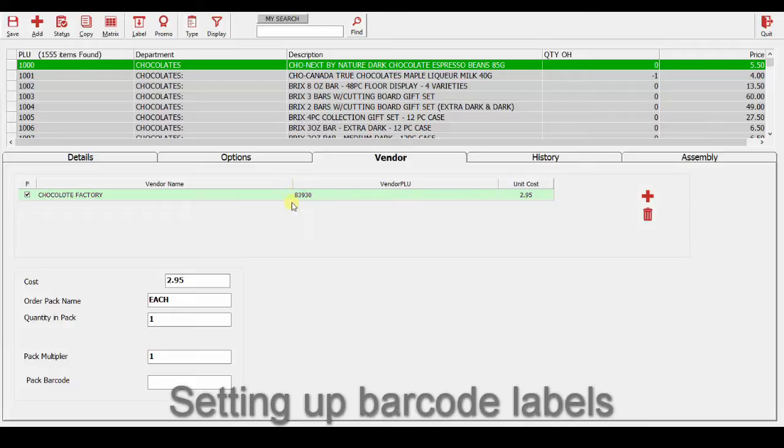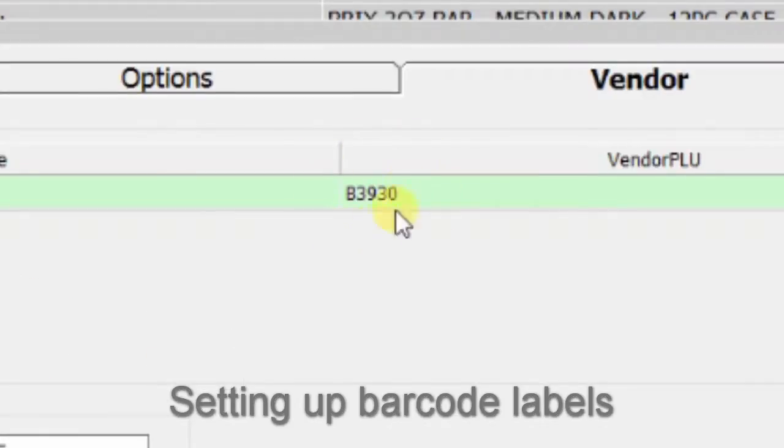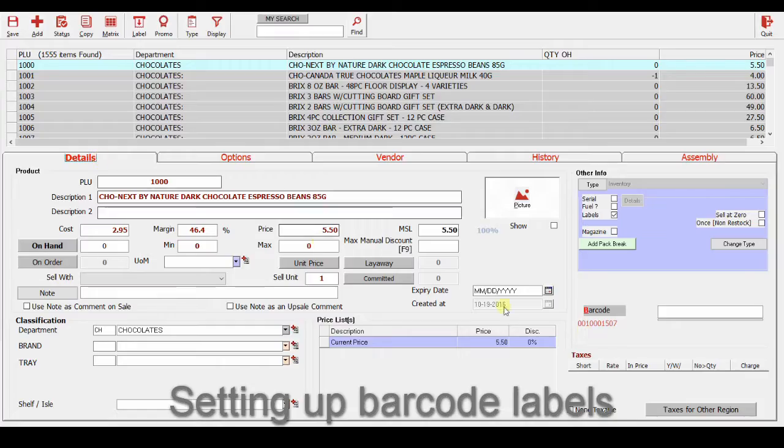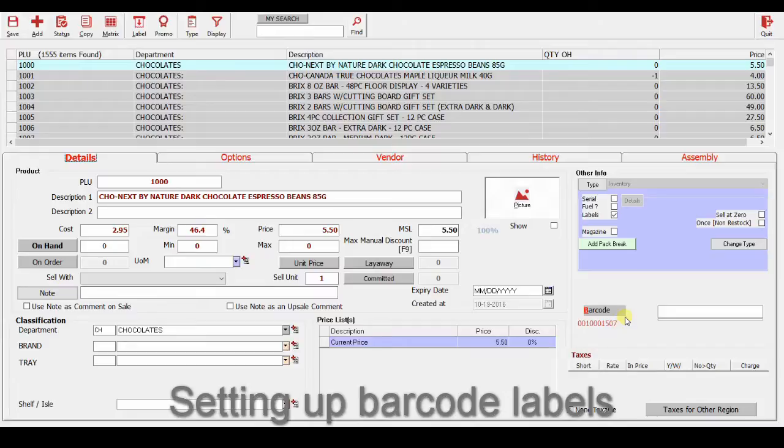We could also have a vendor's product number for import. And then we have the barcode. Any of these numbers would be recognized by the system when they are trying to find the product for sale, or inventory counts, or any other purposes.